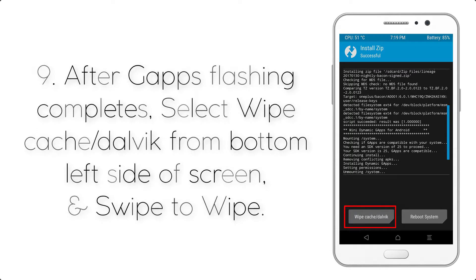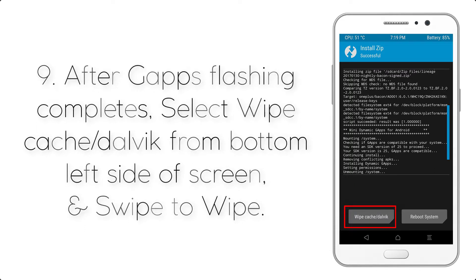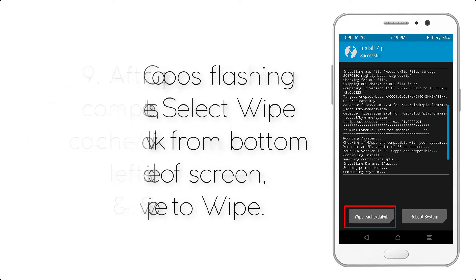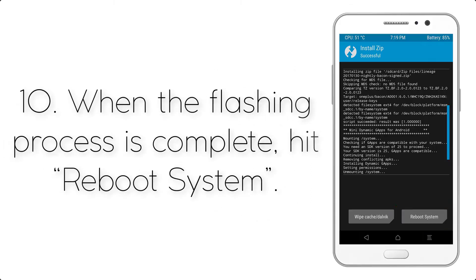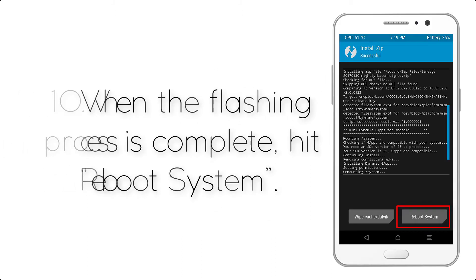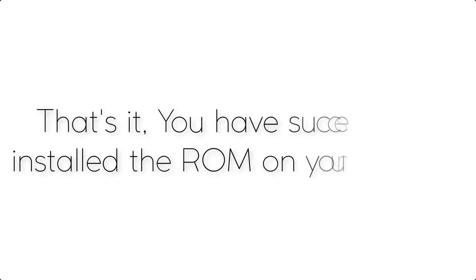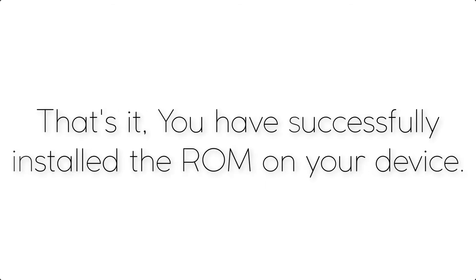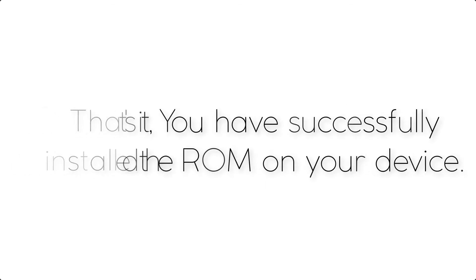Step 9: After GApps flashing completes, select Wipe Cache and Dalvik from the bottom left side of the screen and swipe to wipe. Step 10: When the flashing process is complete, hit Reboot System. That's it, you have successfully installed the ROM on your device.